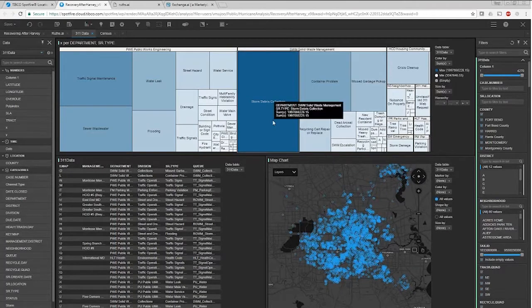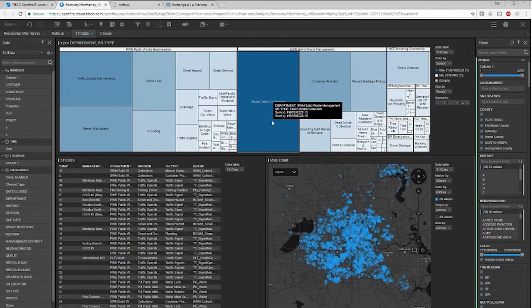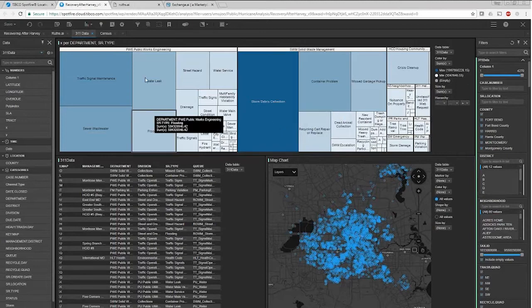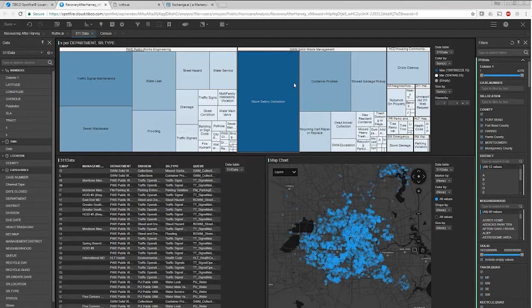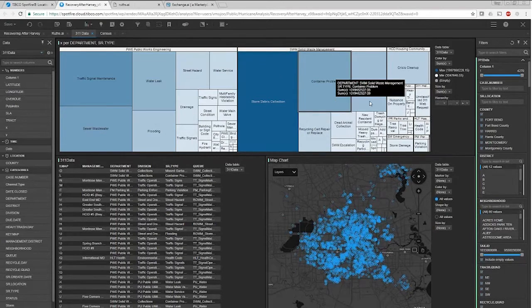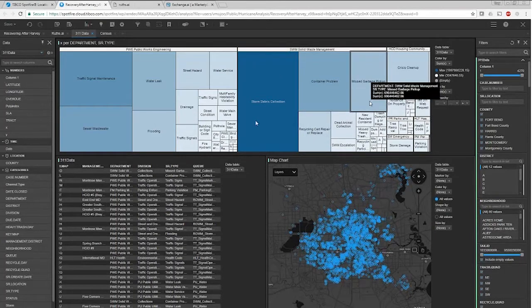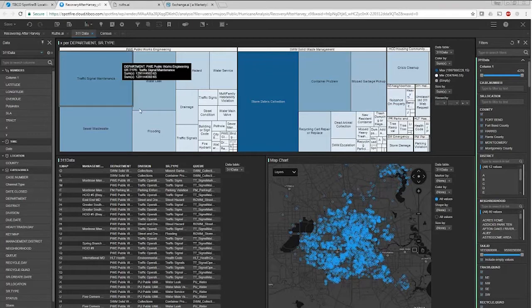The first data that we loaded in is 311 data. In Houston, if you have any municipal issue, you call 311. It's different than 911 because 911 is for personal emergencies. We loaded this data in post-Harvey. We have about six days of data, and I made a tree map here so you can actually see the different categories.